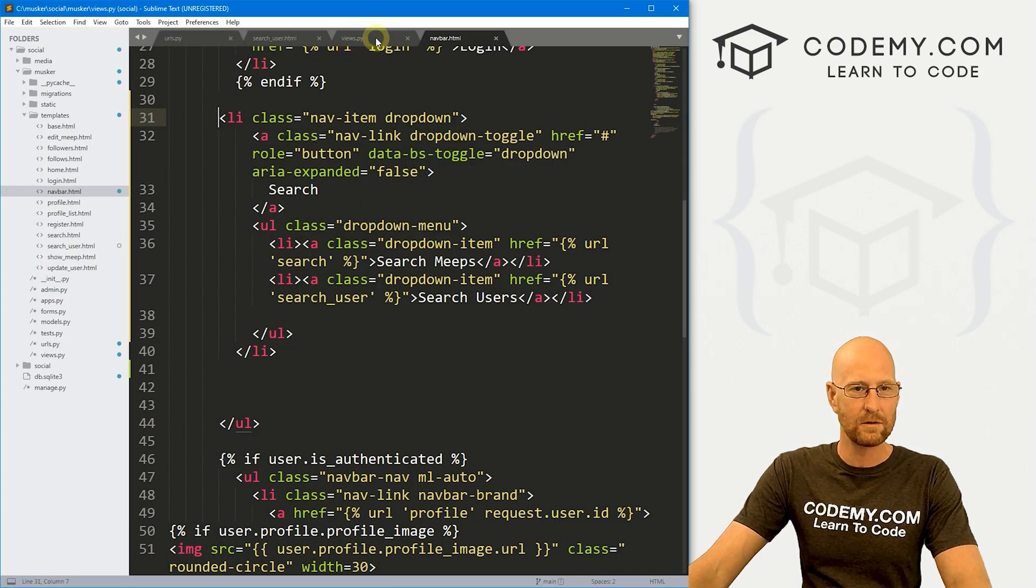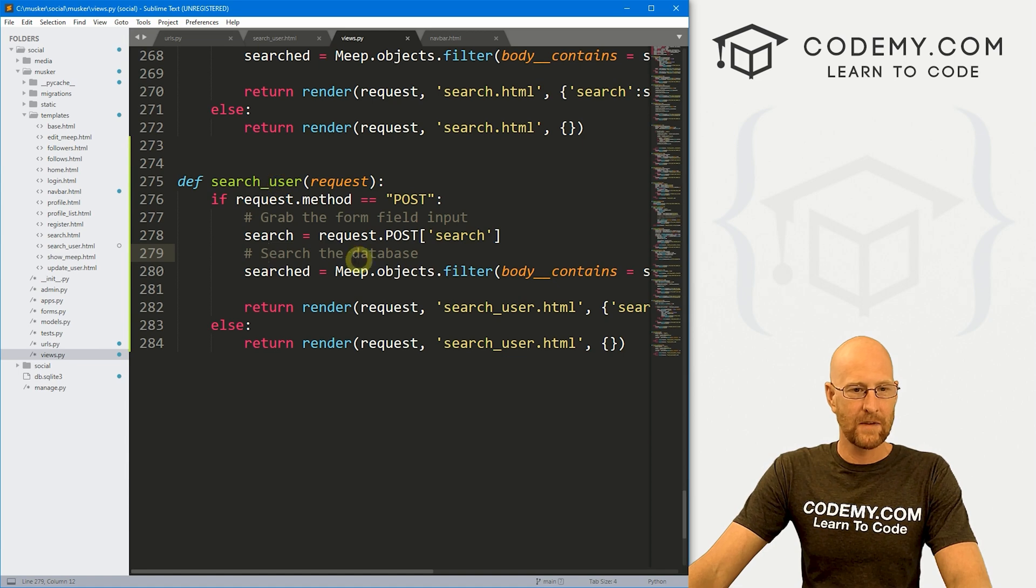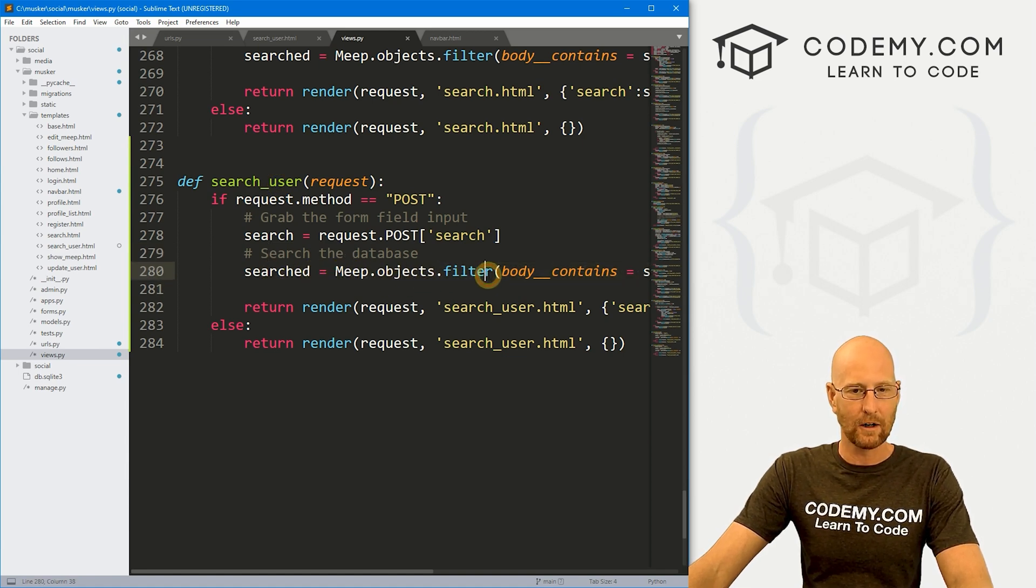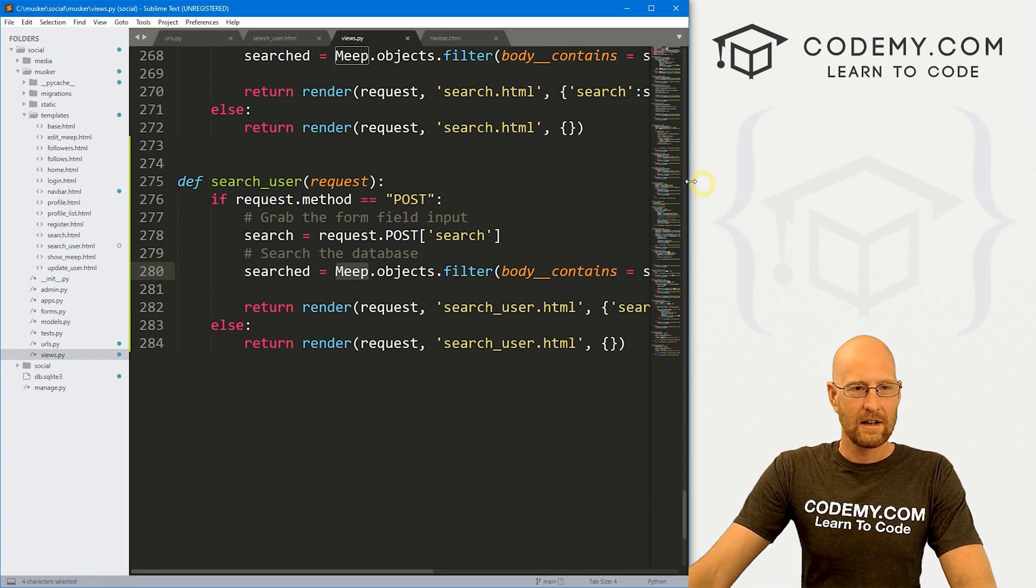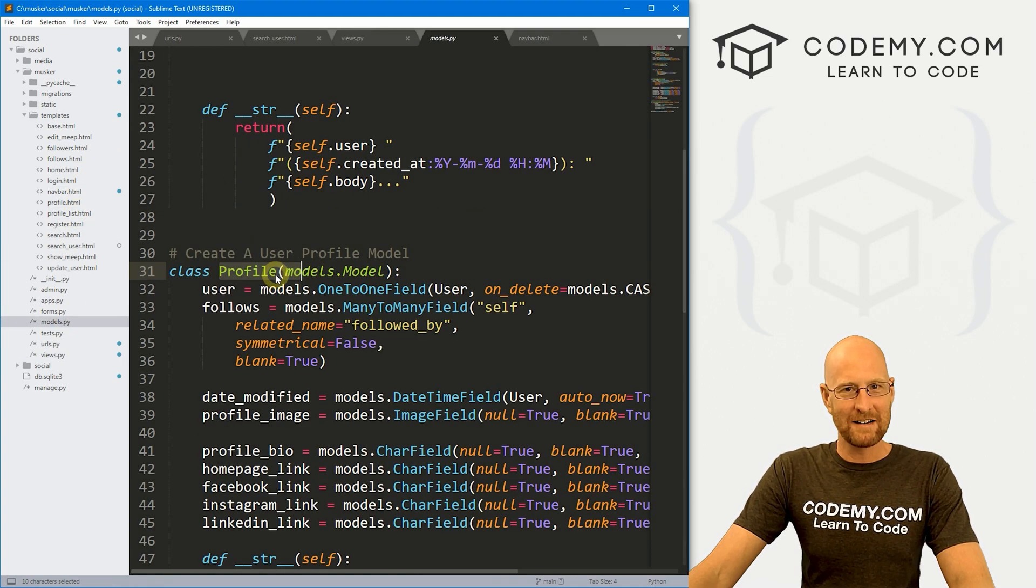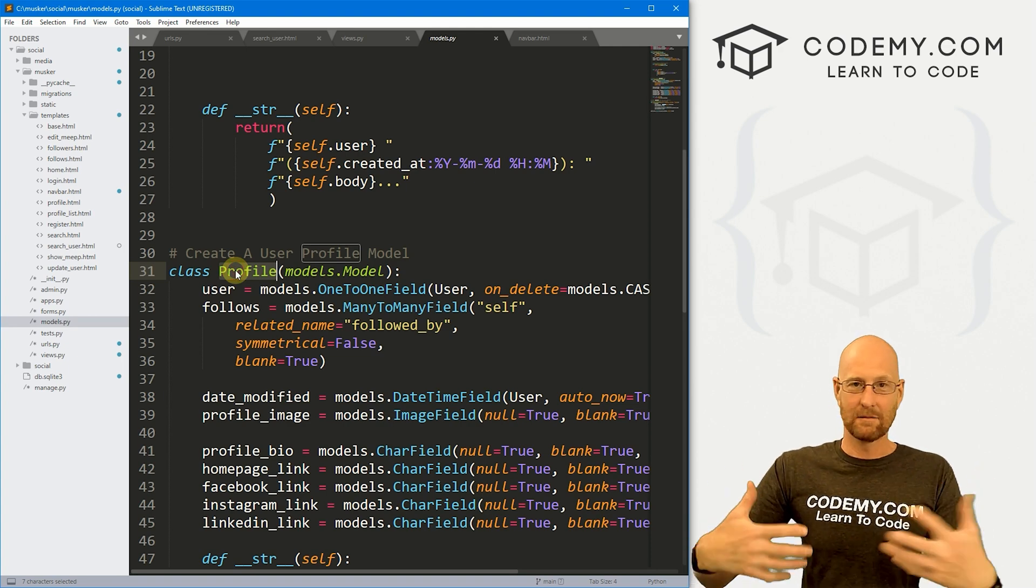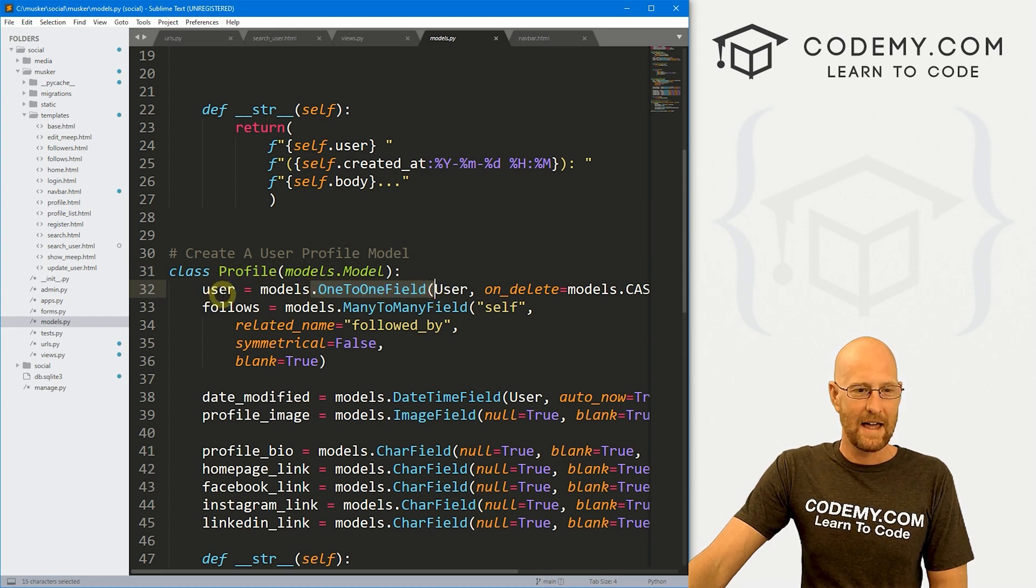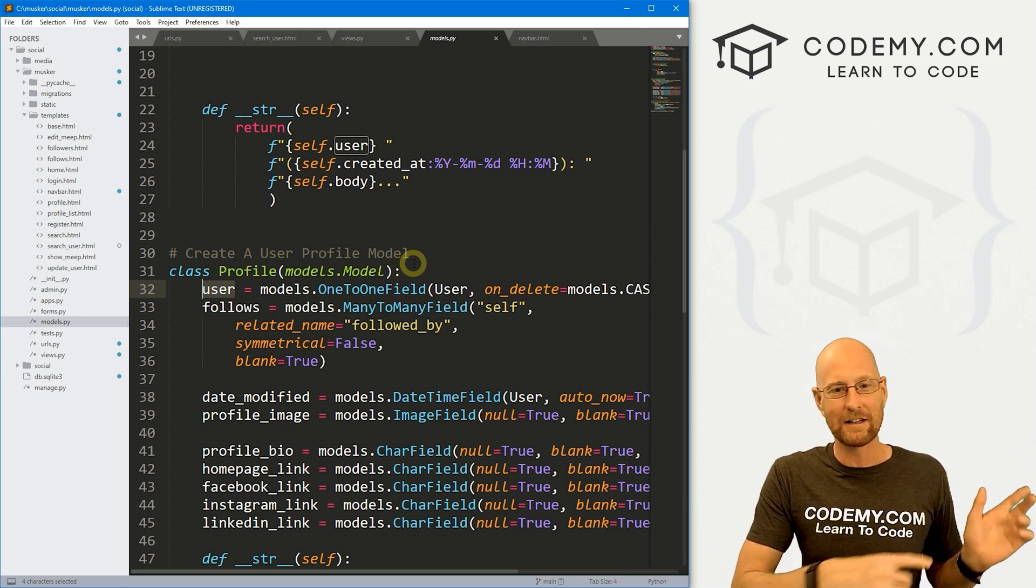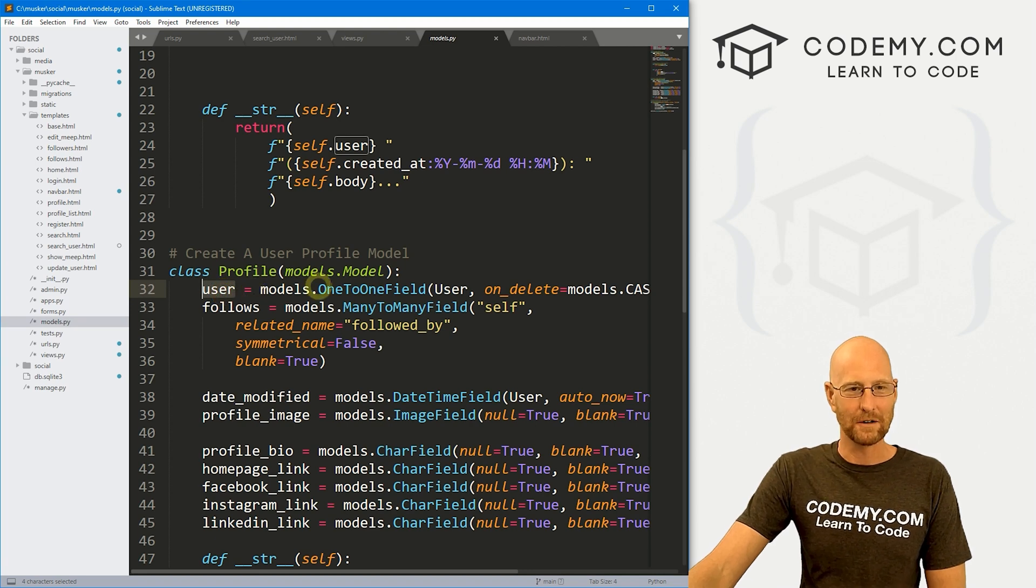Now we just need to tinker with our view a little bit. Let's come down here to our search user. And in the last video, we created a meep object filter. And in this video, we're not searching for meeps. Actually, let's head over to our model real quick. You might be kind of inclined to search for profile because our profile is the profile. It has all the profile information. But remember,